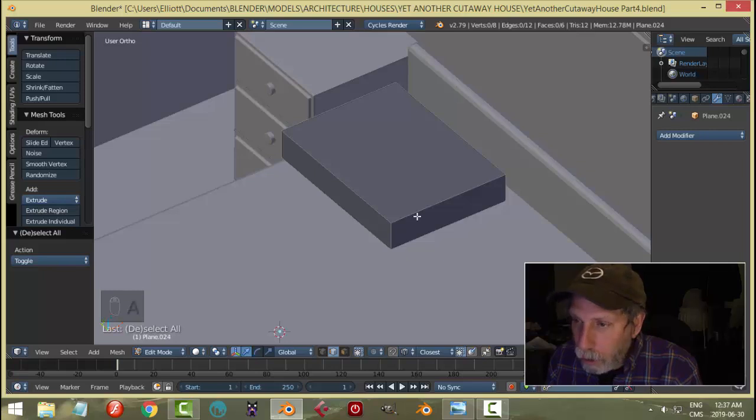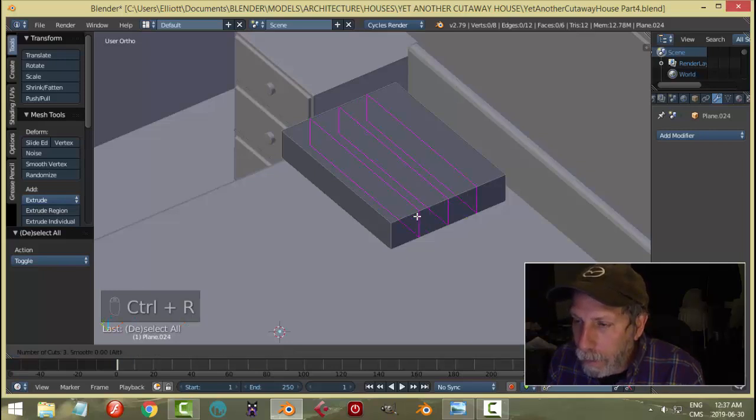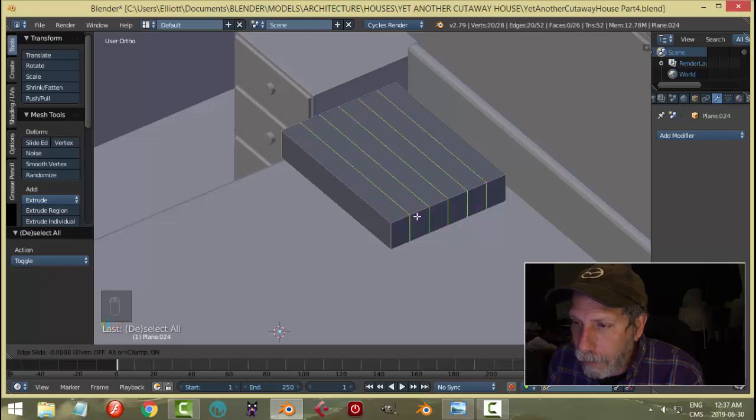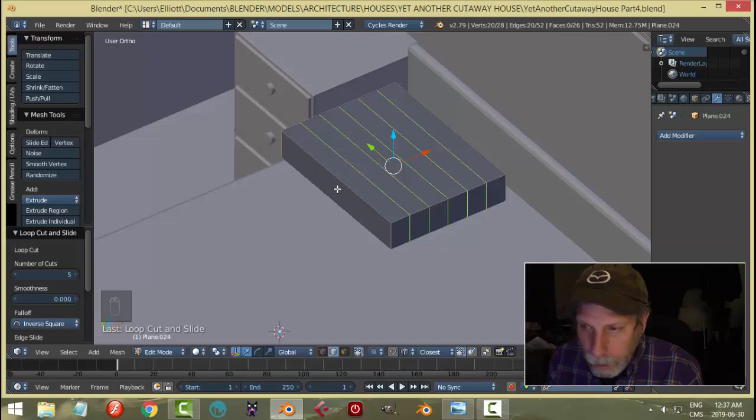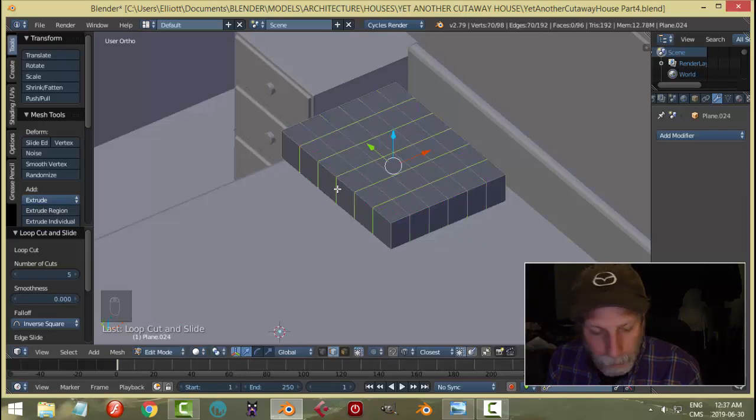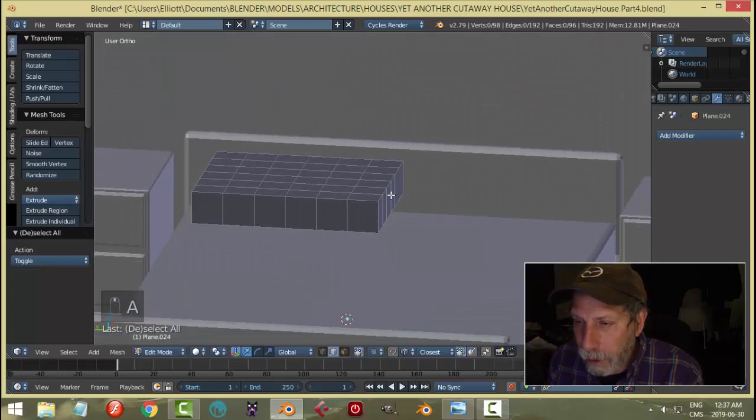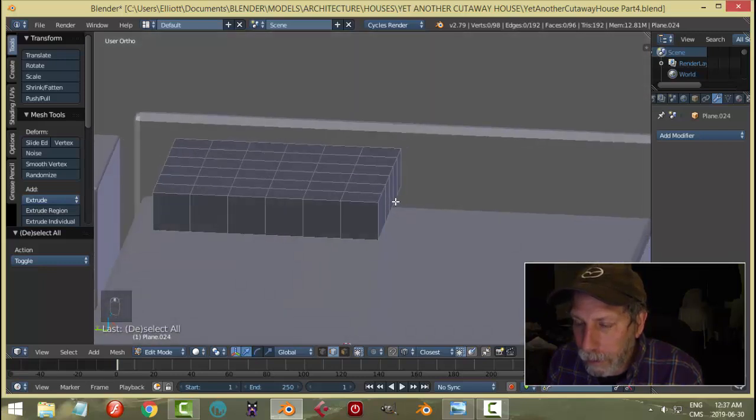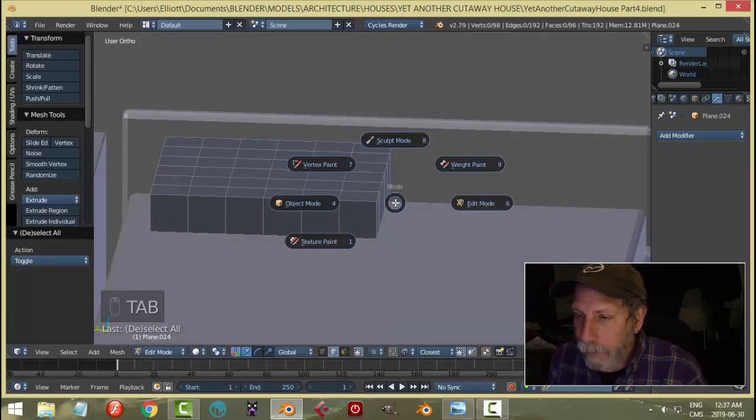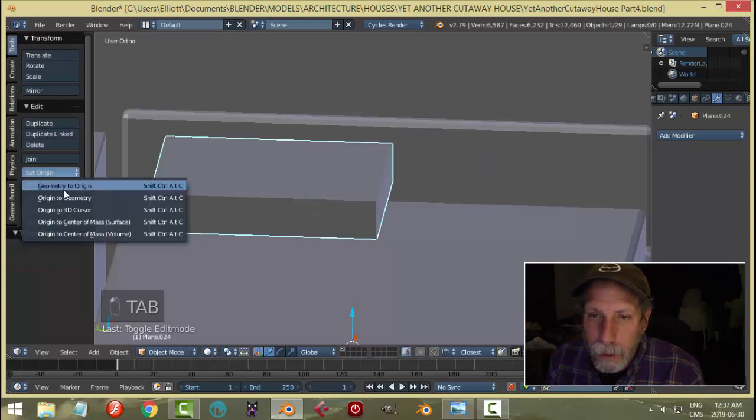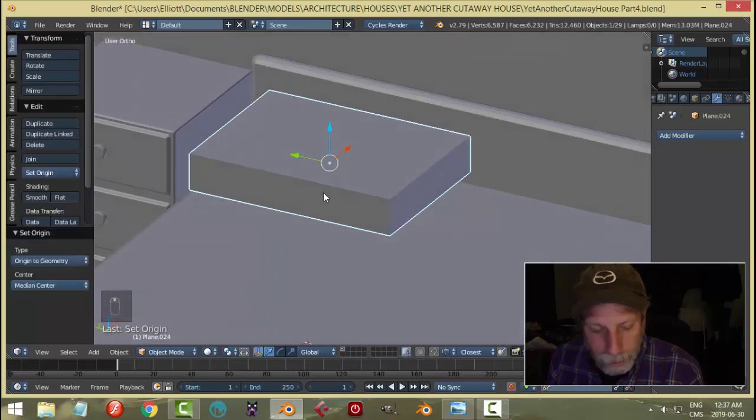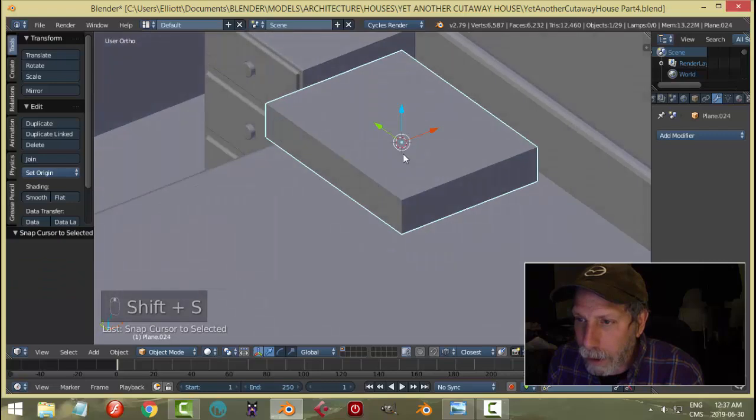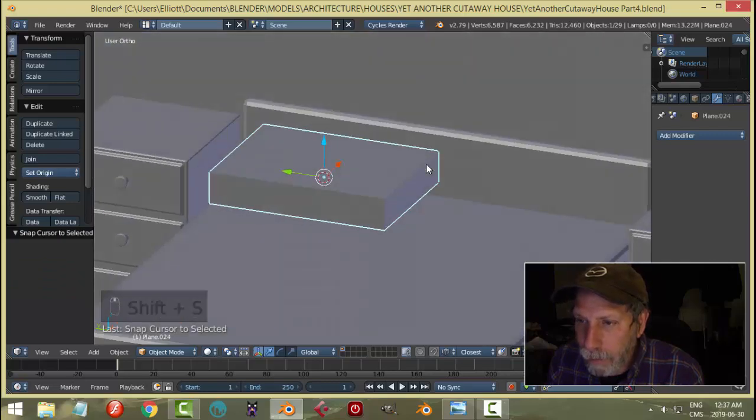Then I'm going to put in some edge loops, not too many. Control R and roll my mouse wheel up till I have maybe five cuts like that, do the same thing here - two, three, four, five. That's going to be probably enough. Let's set the origin to geometry on that and Shift S cursor to selected, so my 3D cursor is right there.